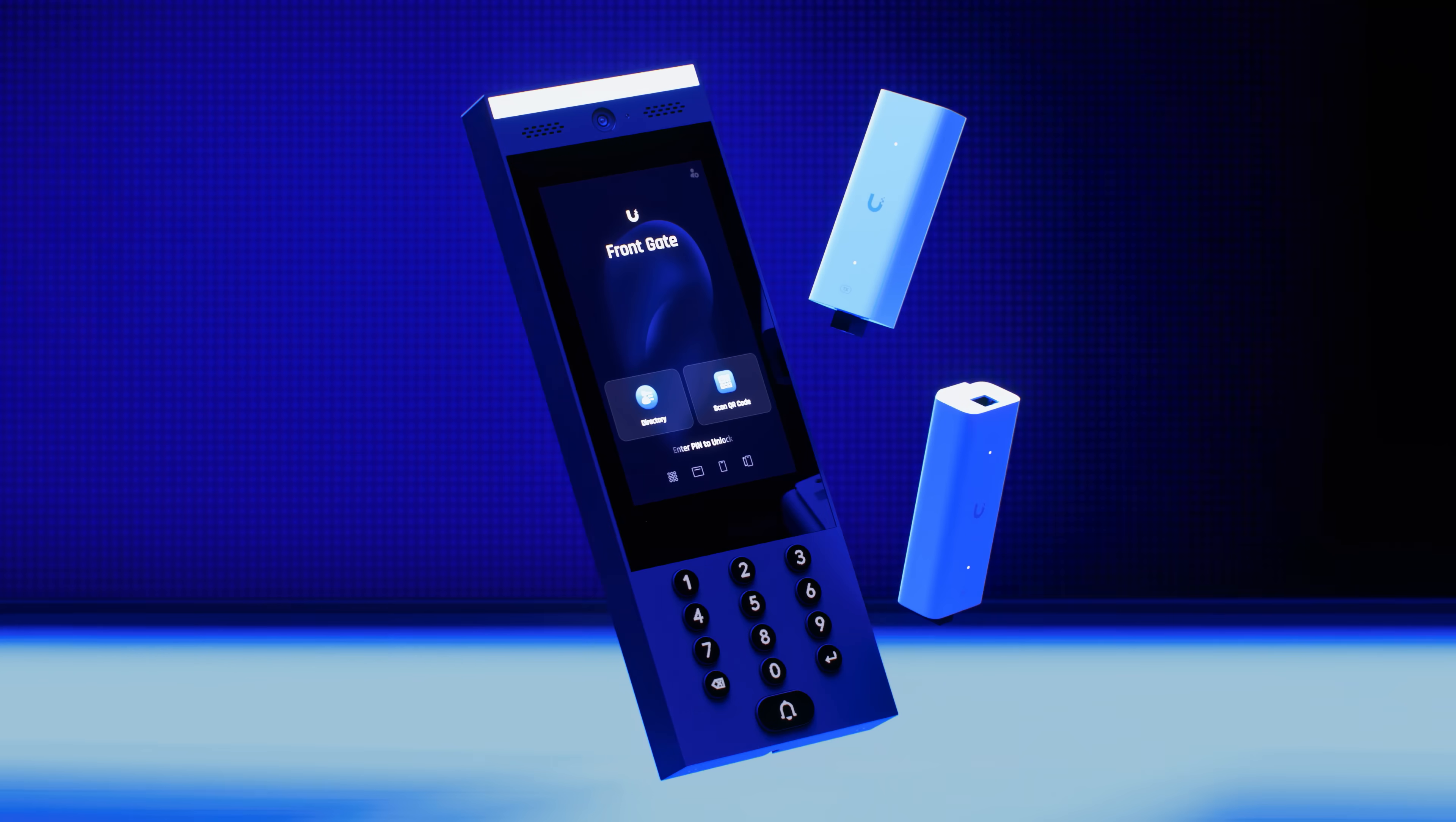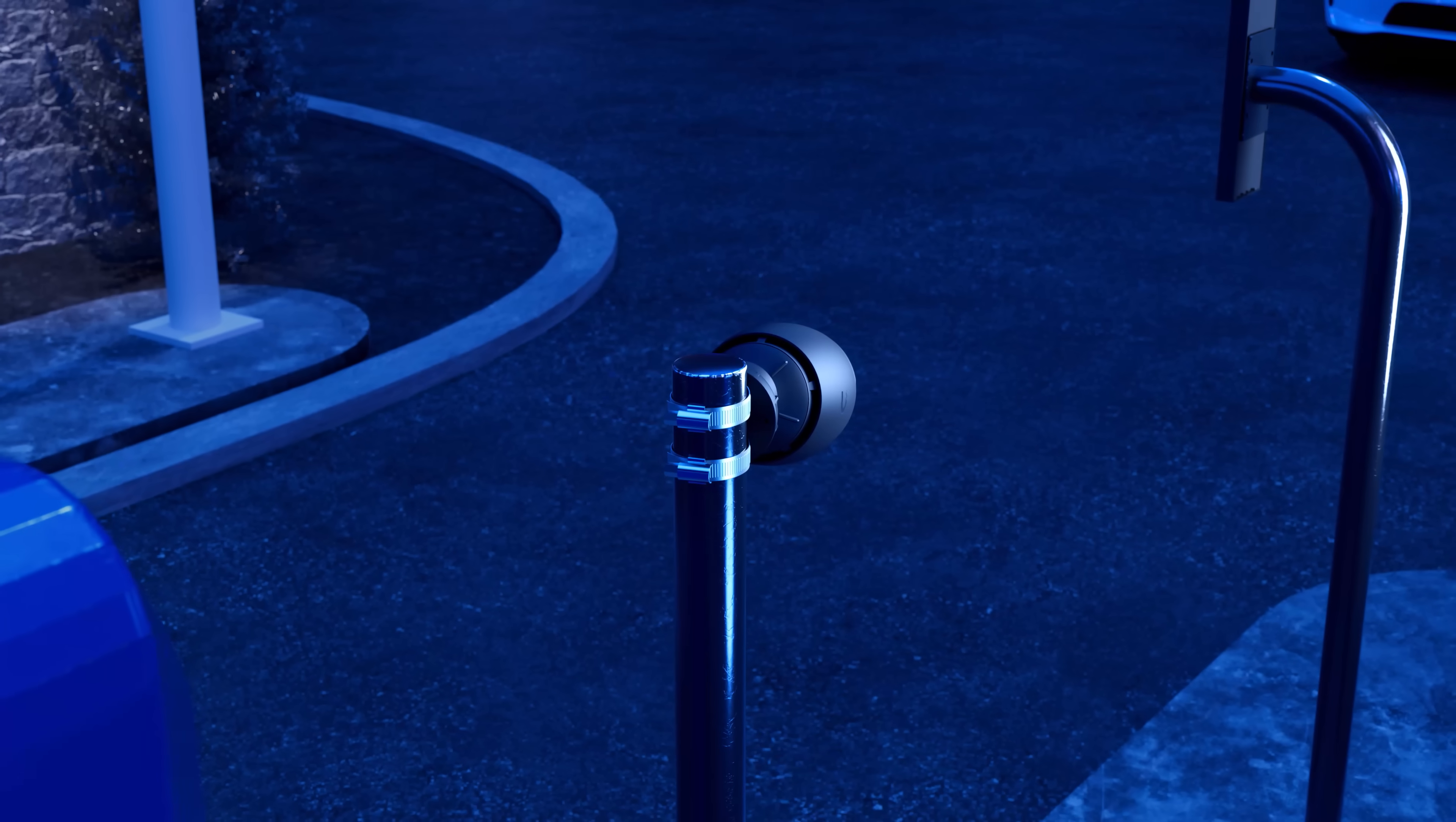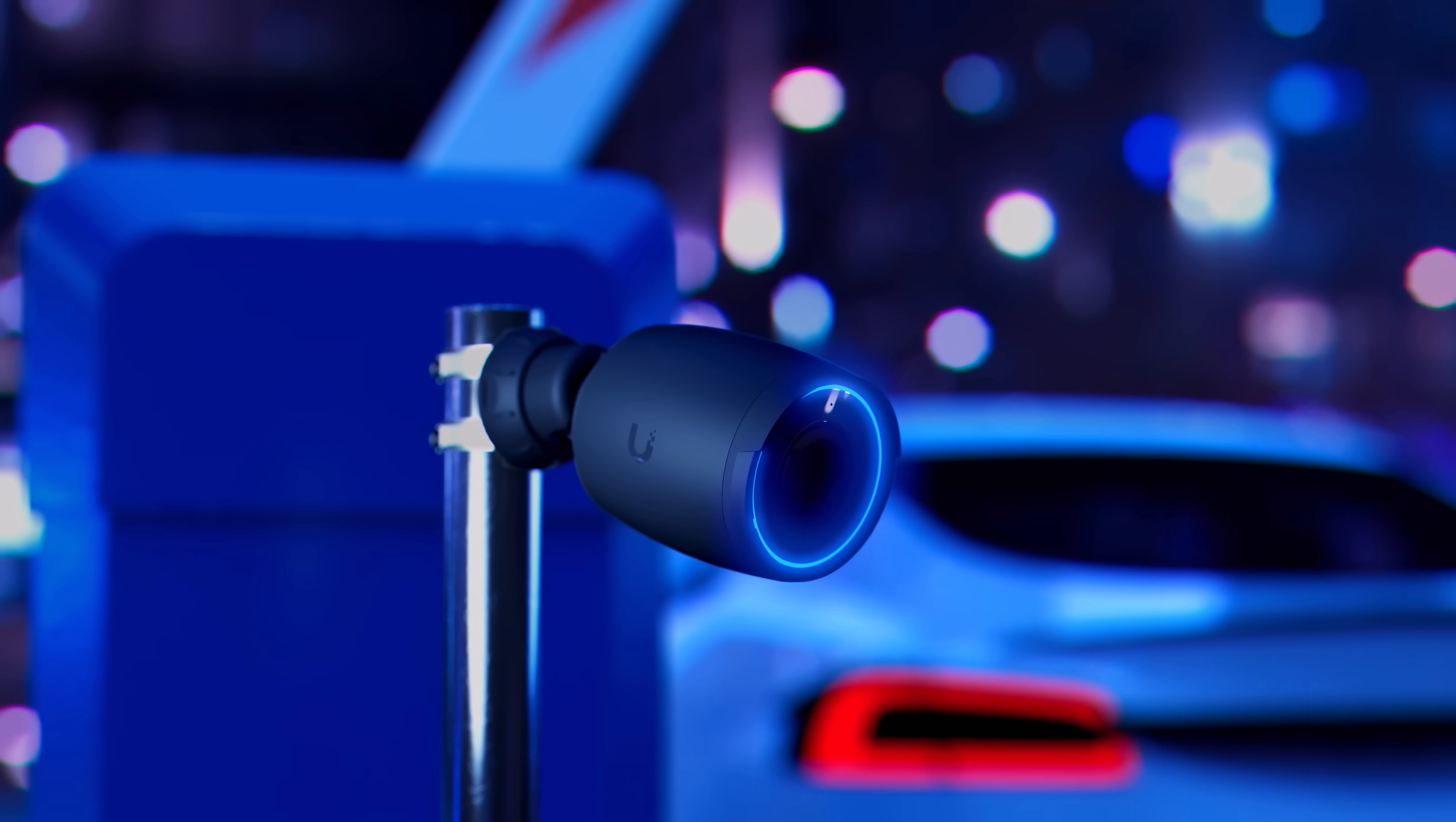The new Gate Access Starter Kit includes everything you need for an intercom gate access installation. Now you can automatically unlock gates with license plate recognition when paired with a compatible Protect AI series camera.